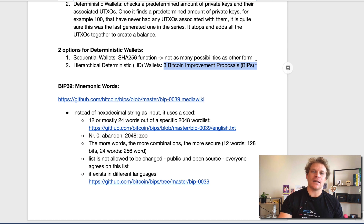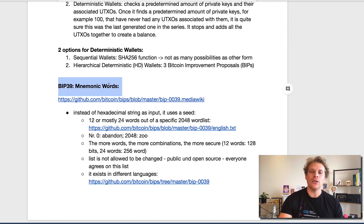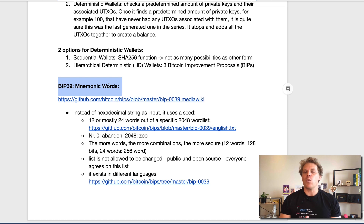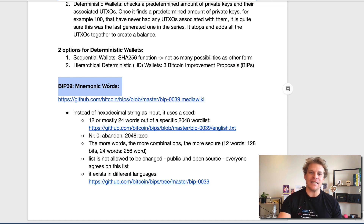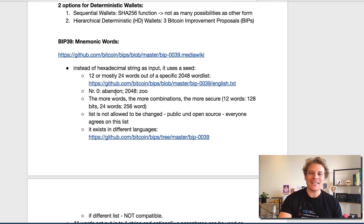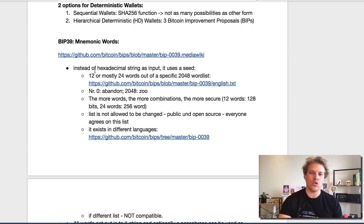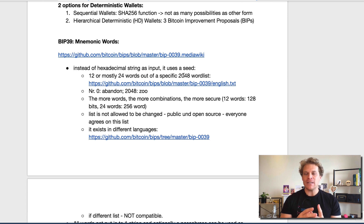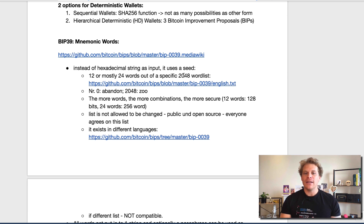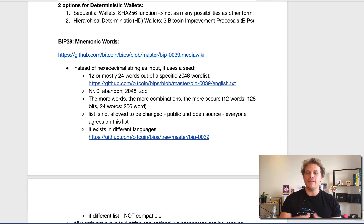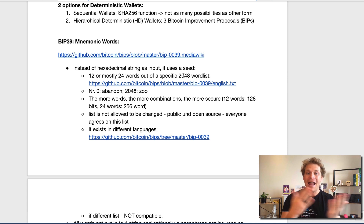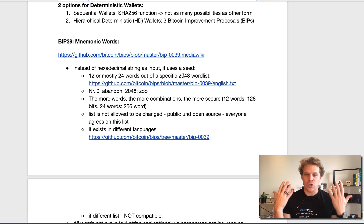The first one we're going to discuss is BIP39, and that includes those famous mnemonic words that we all know. What this basically does is, instead of a hexadecimal string as an input, it uses a seed. The seed is 12 or mostly 24 words, and this is important — out of a very specific word list with 2,048 possibilities. I have linked up the GitHub repo where you can find all the words, in this case in English. They go, for example, from the very first word — abandon — to the last word — zoo.